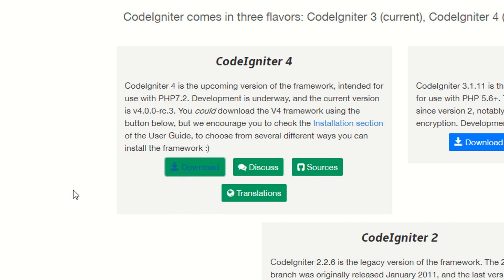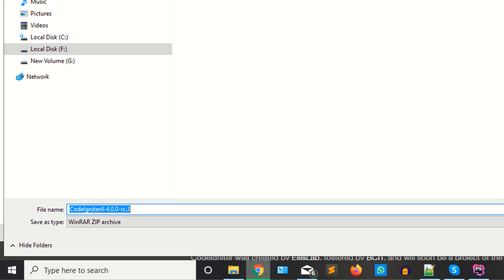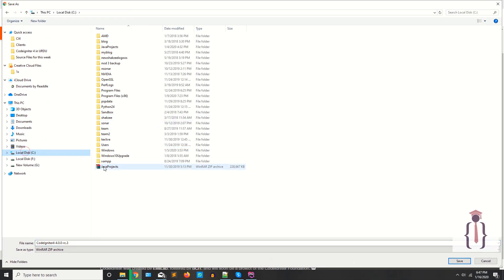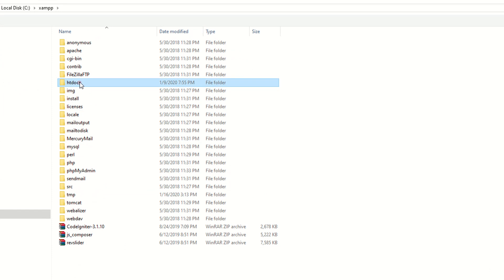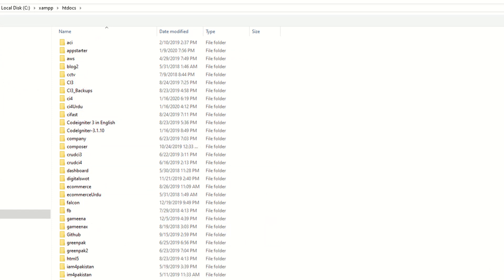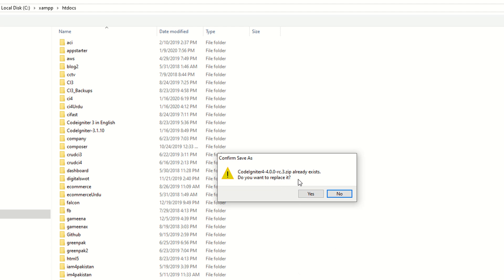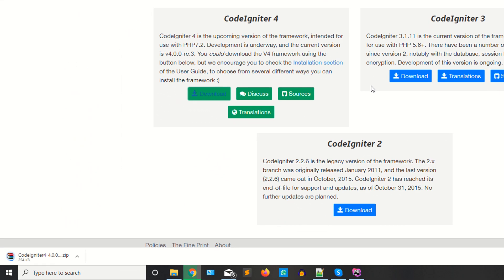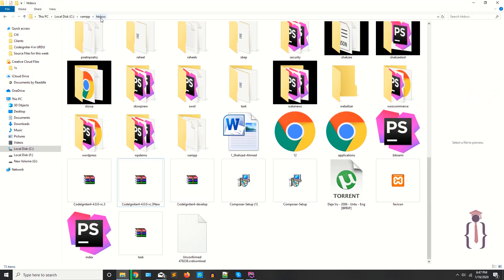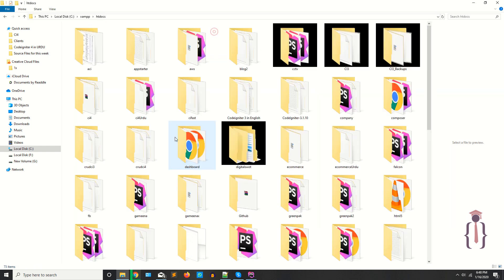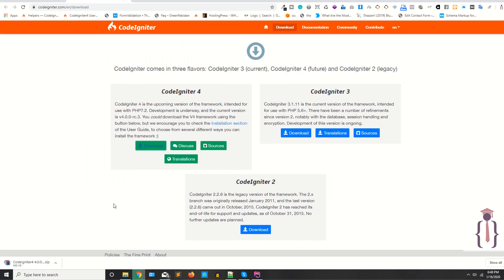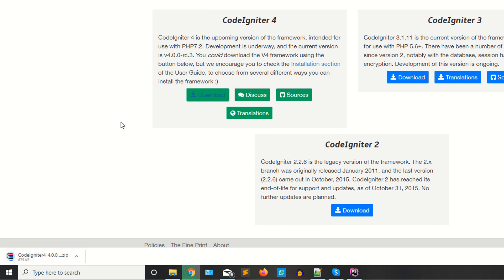You can also download this from GitHub or by using Composer, but I'm not going to use Composer — I'm just downloading the files from the official website. Now I'm going to keep these files in my htdocs folder. I already downloaded this version and I'm going to replace it. I think it's about 3MB, and I have a slow internet connection so it's taking some time.